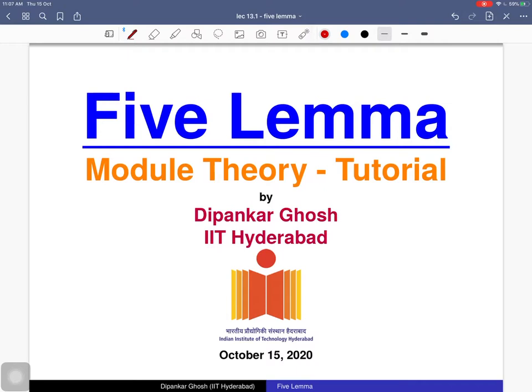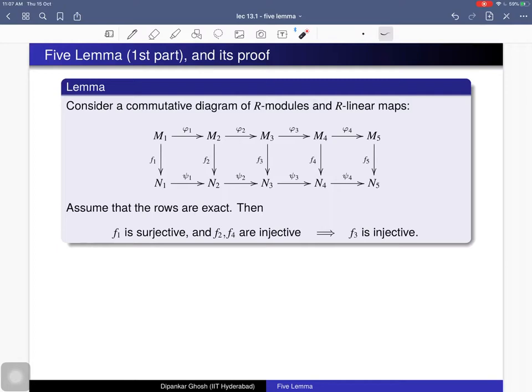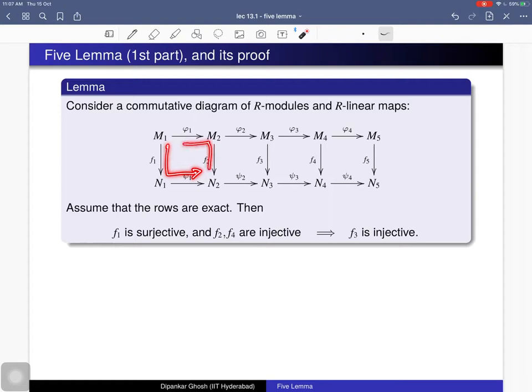Welcome. Today we will discuss the Five Lemma. We will prove this lemma in the category of modules, but this lemma can be stated in many other categories also. Here is the statement: we consider some collection of R-modules and R-module homomorphisms, and we have a diagram like this. Each diagram is commutative — by commutative I mean you come this way or that way, both are the same — and each row is exact. We have five R-module homomorphisms.